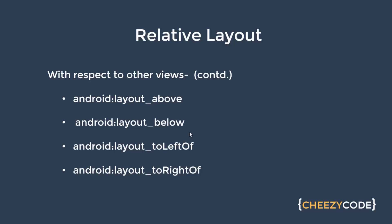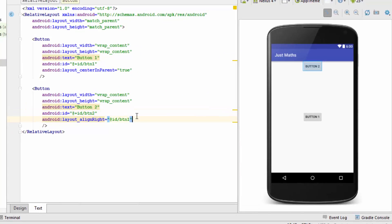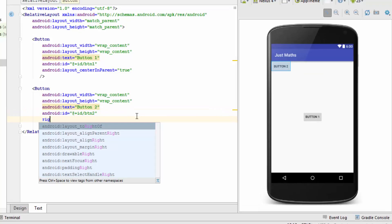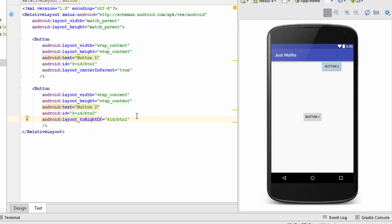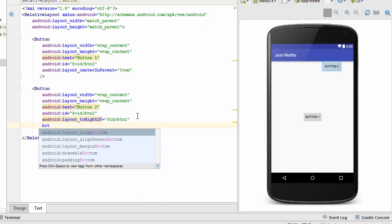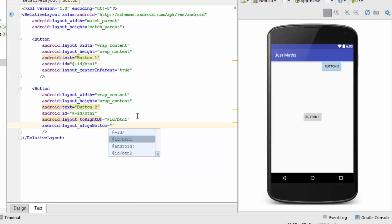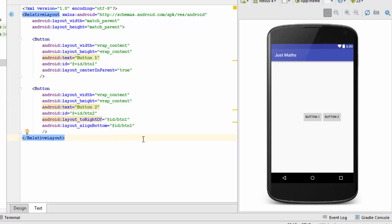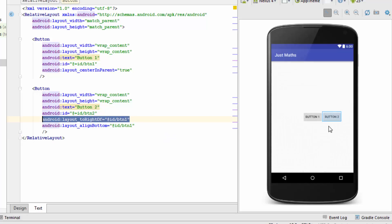There are other attributes as well. After removing the align right attribute, I'll use the to right of attribute and specify btn1's id. Now Button 2 appears to the right of Button 1. I'll also use align bottom to align the bottoms of the two buttons together — now both buttons are aligned from the bottom and Button 2 appears to the right of Button 1. This is how you align views inside a relative layout to create the desired screen.